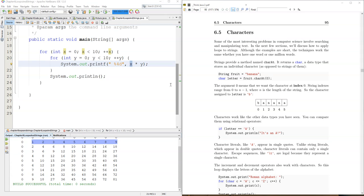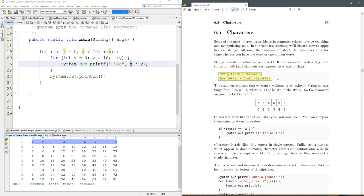We're ready to look at characters, also known as chars, and you think a string is made up of chars. A string is not actually made up of chars, but you can pull out individual characters by using charAt, and you can use what's called the index.